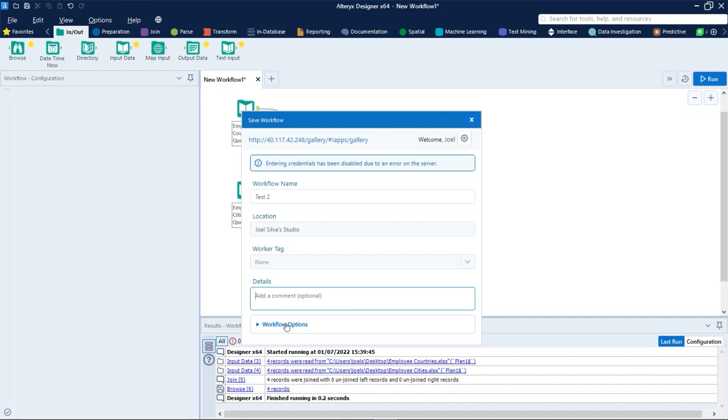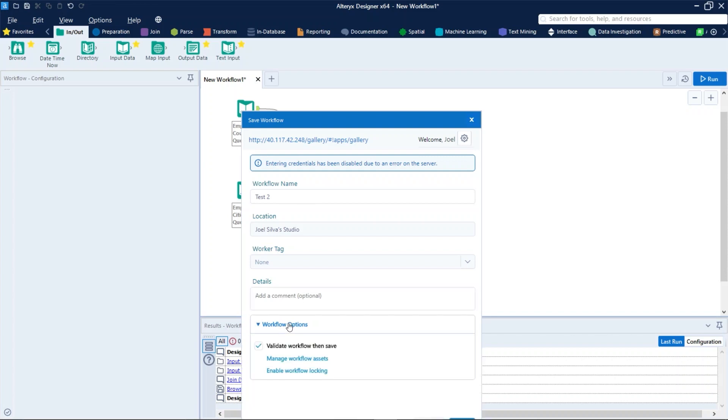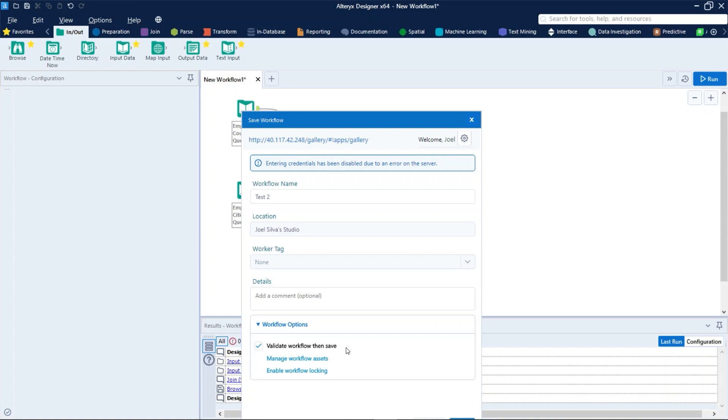And in workflow options we have three configuration settings. Validation checks if there are prohibited tools or comments. If validation fails, the workflow requires an exception to run in your company's gallery. Contact your gallery admin to request that they change the run mode for your workflow if necessary.